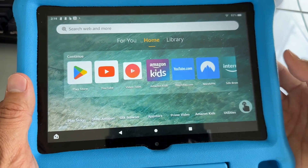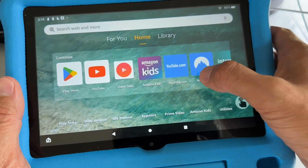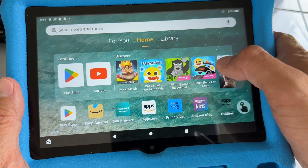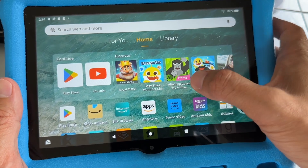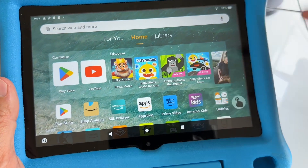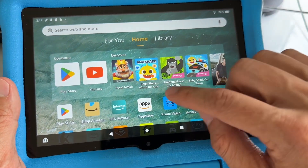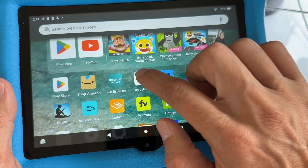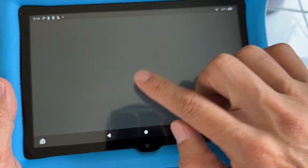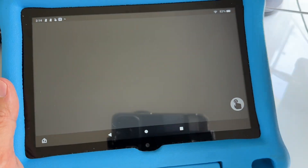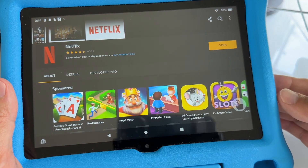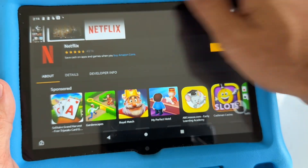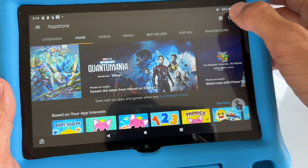So we want to download Disney Plus on here in order to add Disney Plus into the child's profile. You want to go to the App Store, which is the Amazon App Store for Fire Tablet.